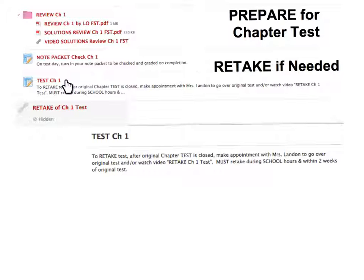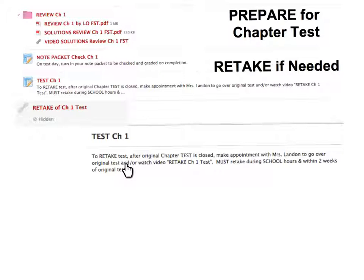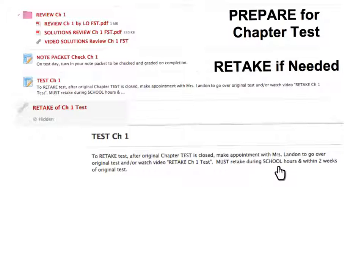While I'm grading the note packets, students will take their chapter test. Once the original test is closed and everyone has taken it, students will have an option to retake the test if they are not content with their results. I highly recommend they make an appointment with me to go over their original test. In addition, they may also want to watch a video of me going over their test — right now it's hidden, but after the test is closed, I will unlock it so students can get a step-by-step walkthrough of every question. The retake must be done during school hours and within two weeks of the original test, so students need to plan accordingly.